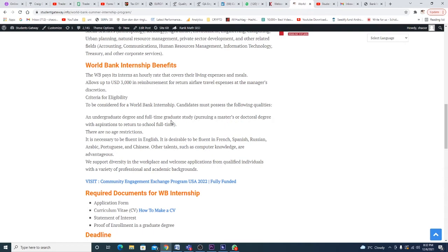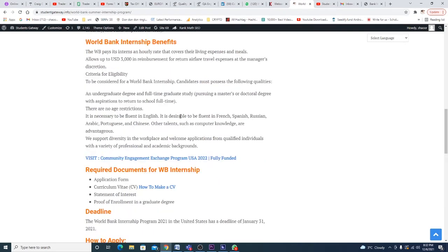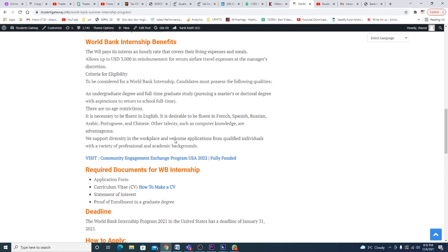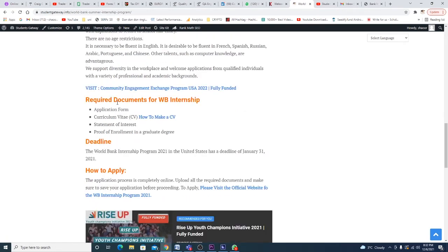There are no age restrictions. It is necessary to be fluent in English. It is desirable to be fluent in French, Spanish, Russian, Arabic, Portuguese, or Chinese. Other talents such as computer knowledge are very much advantages. We support diversity in the workplace and welcome applicants.